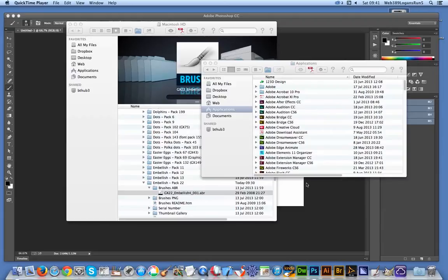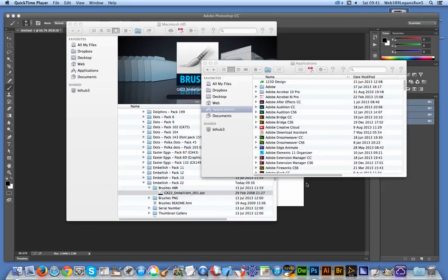Welcome back from Graphic Extras. In this tutorial I'm going to show you how to quickly install ABR brush files. In particular an embellishment set from Pack 22 of Graphic Extras. But of course it could be for any other ABR file.